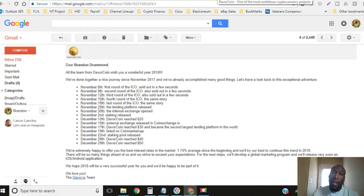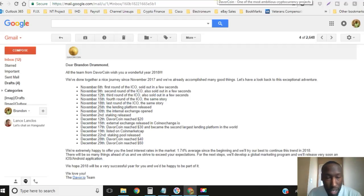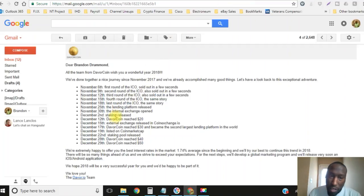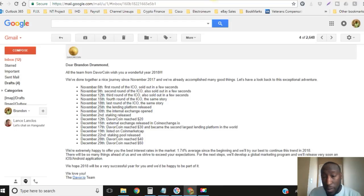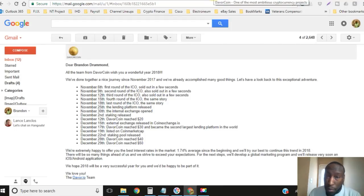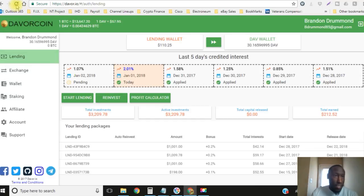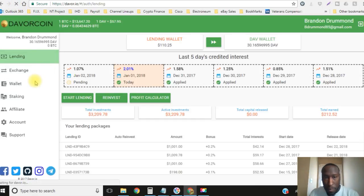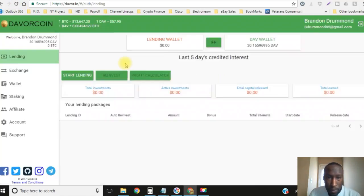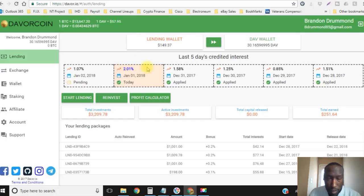Let's go ahead and take a look at my dashboard. I'm gonna show you where I'm at today with Davor coin. As again I started on December 15th, today is now January 1st, so it's only been roughly two weeks.